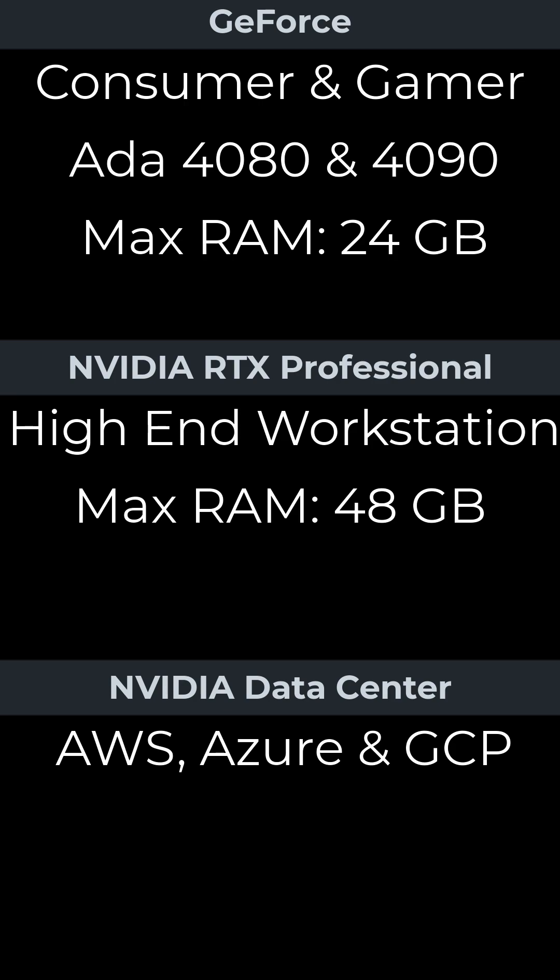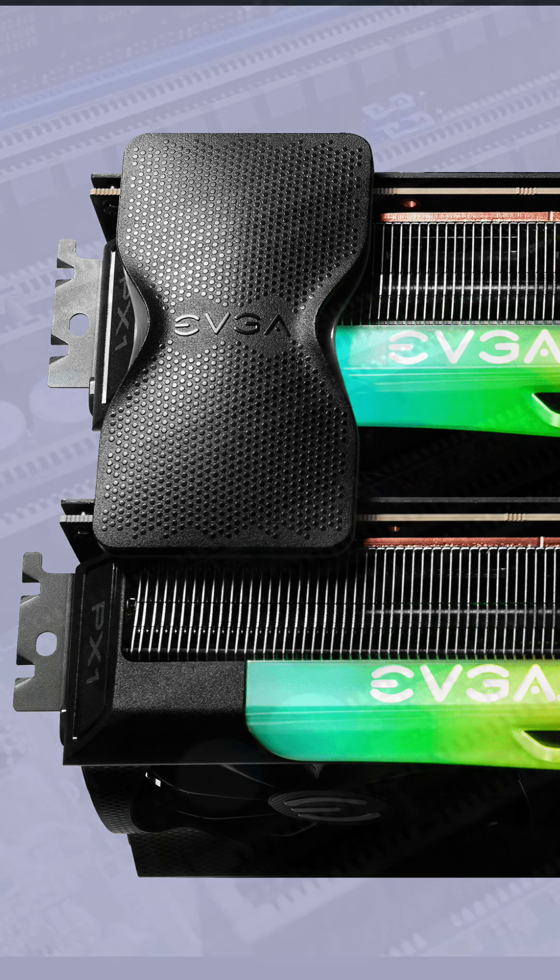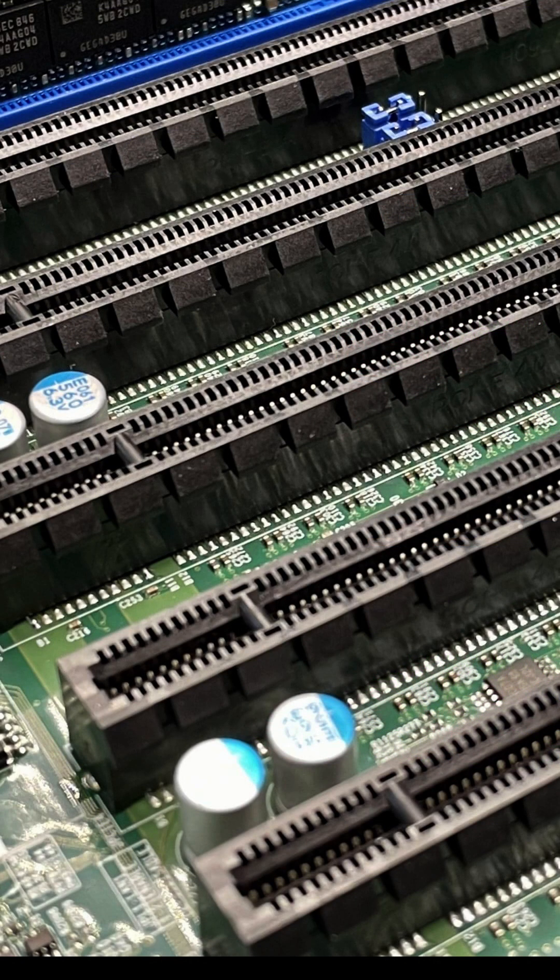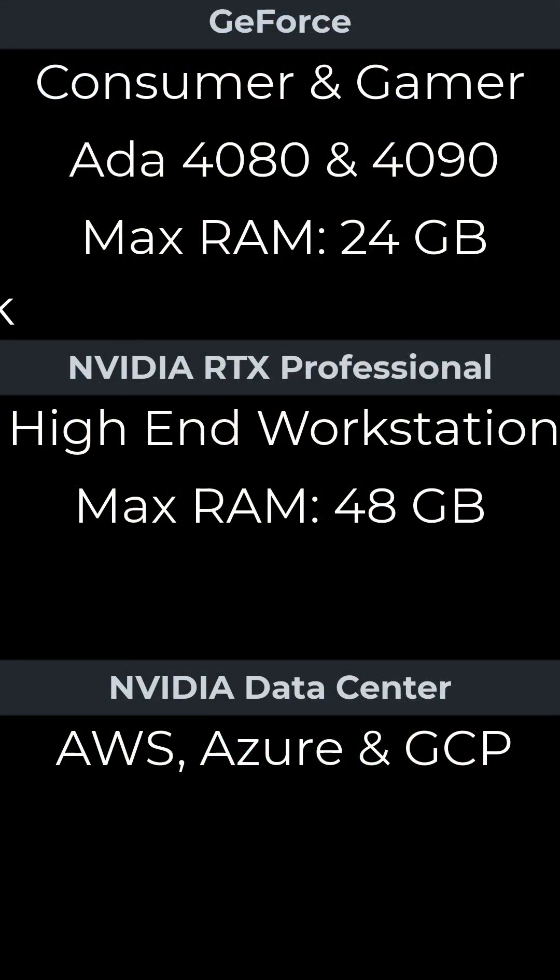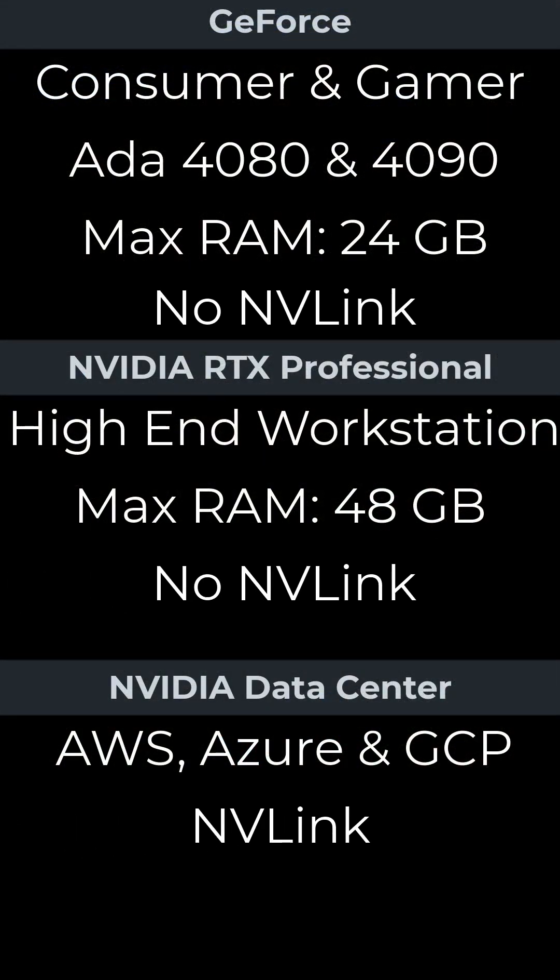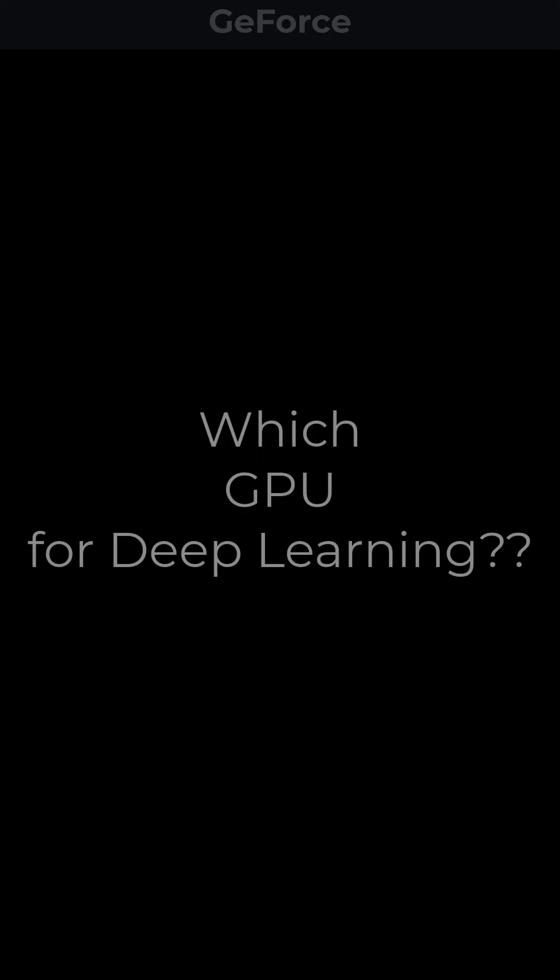NVLink used to provide high-speed exchange before Ada for GeForce and NVIDIA RTX lines. Now PCIe Gen 5 motherboard buses replace NVLink. The Hopper data center architecture still uses NVLink to connect large numbers of GPUs together.